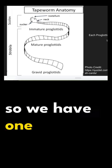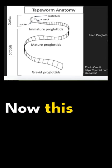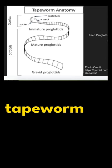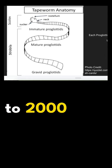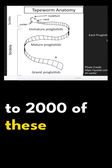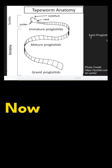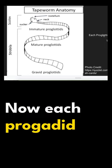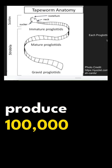So we have one beef tapeworm. Now this one beef tapeworm can have a thousand to two thousand of these segments, proglottids. Now each proglottid can produce 100,000 eggs.